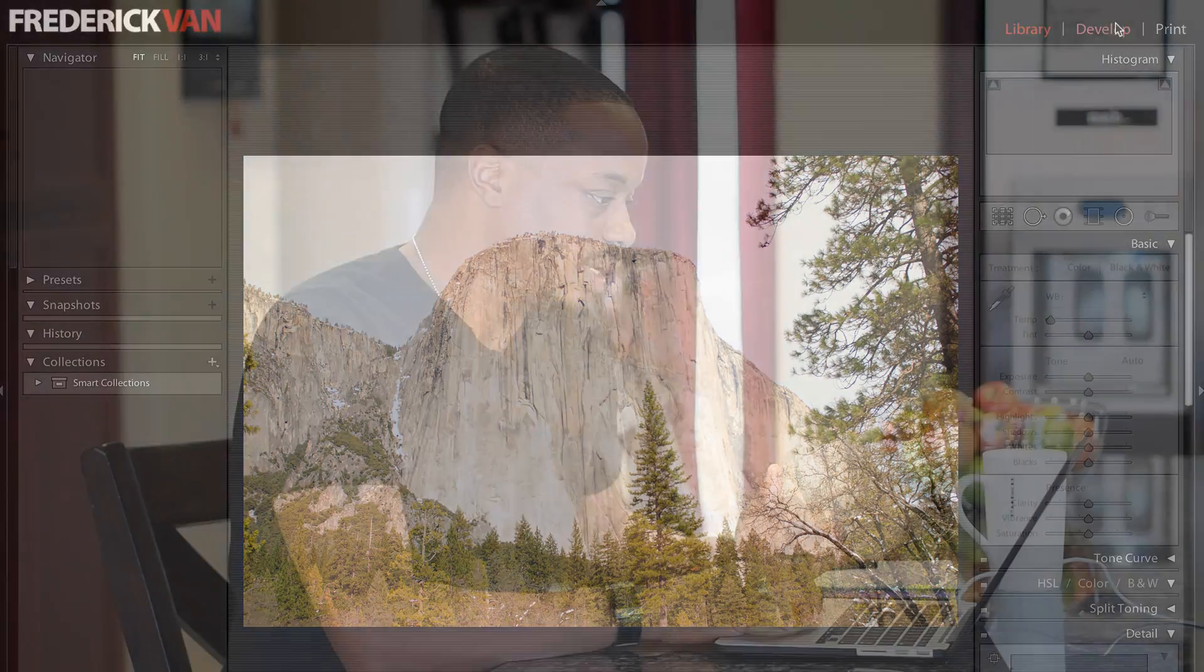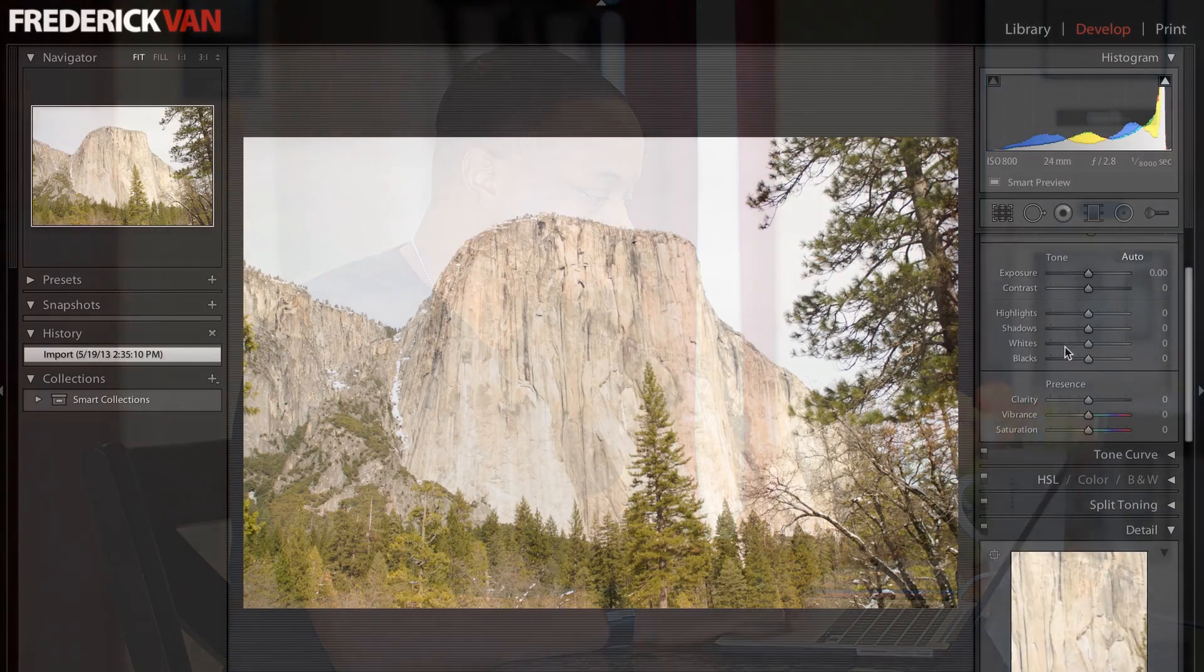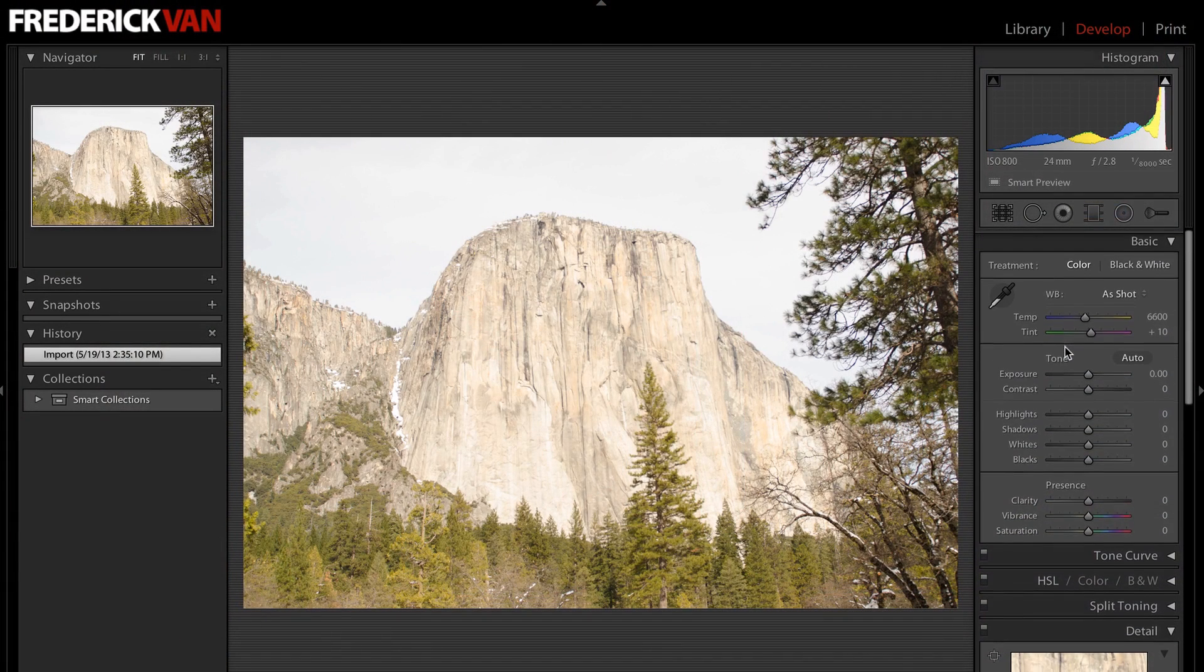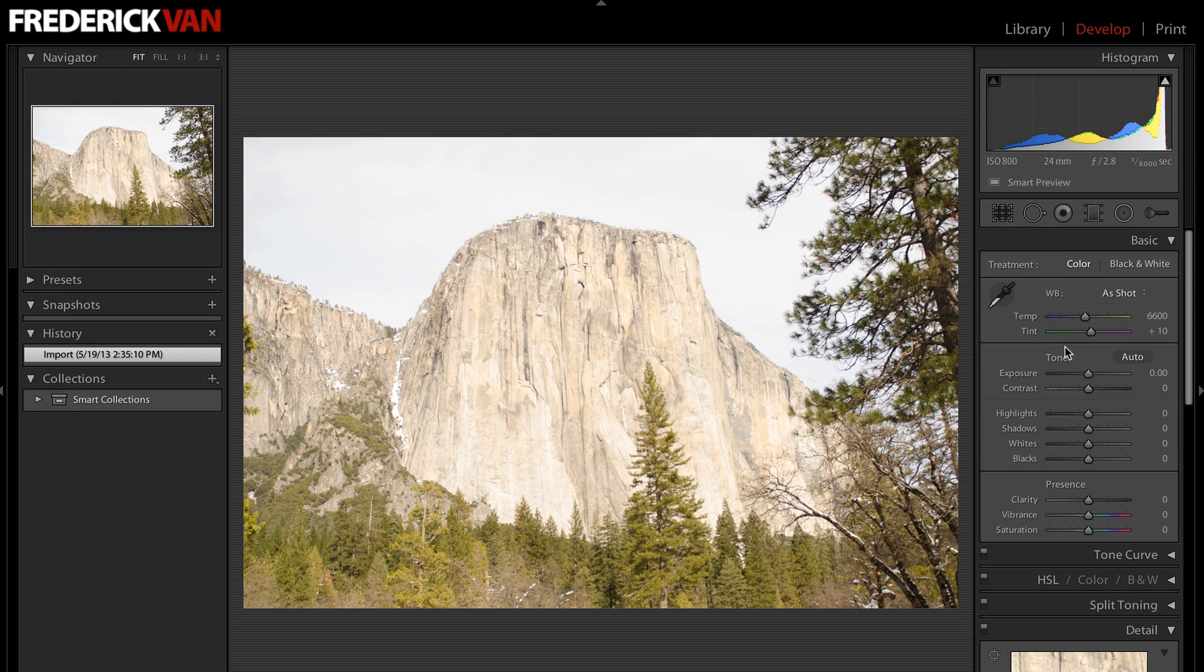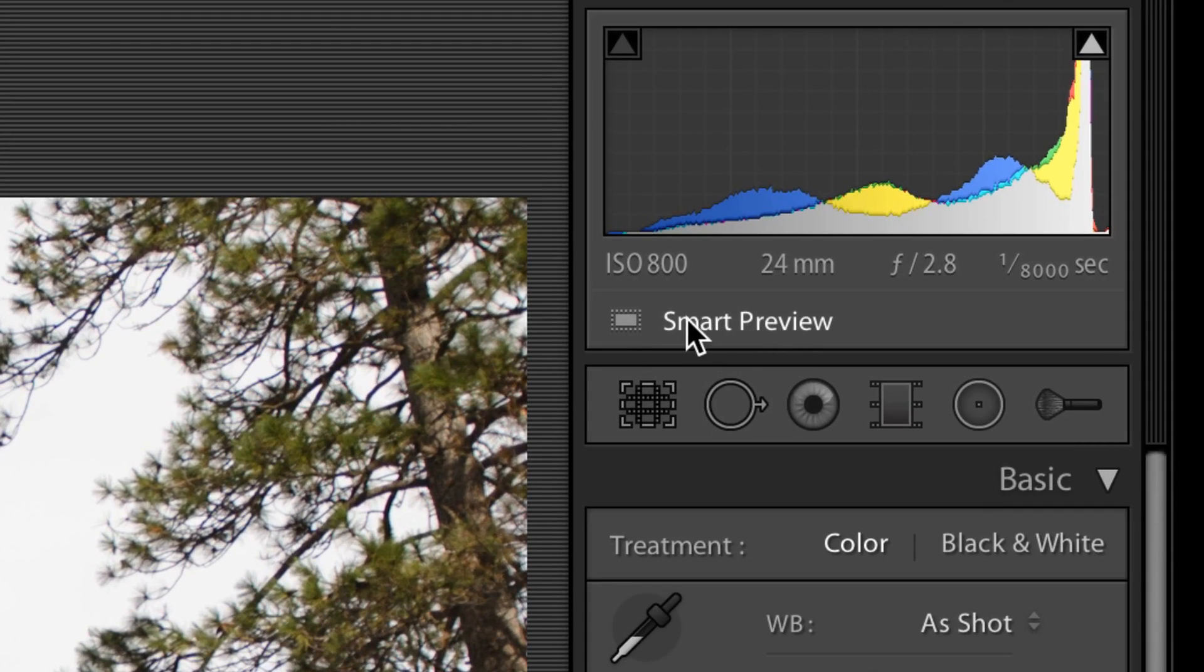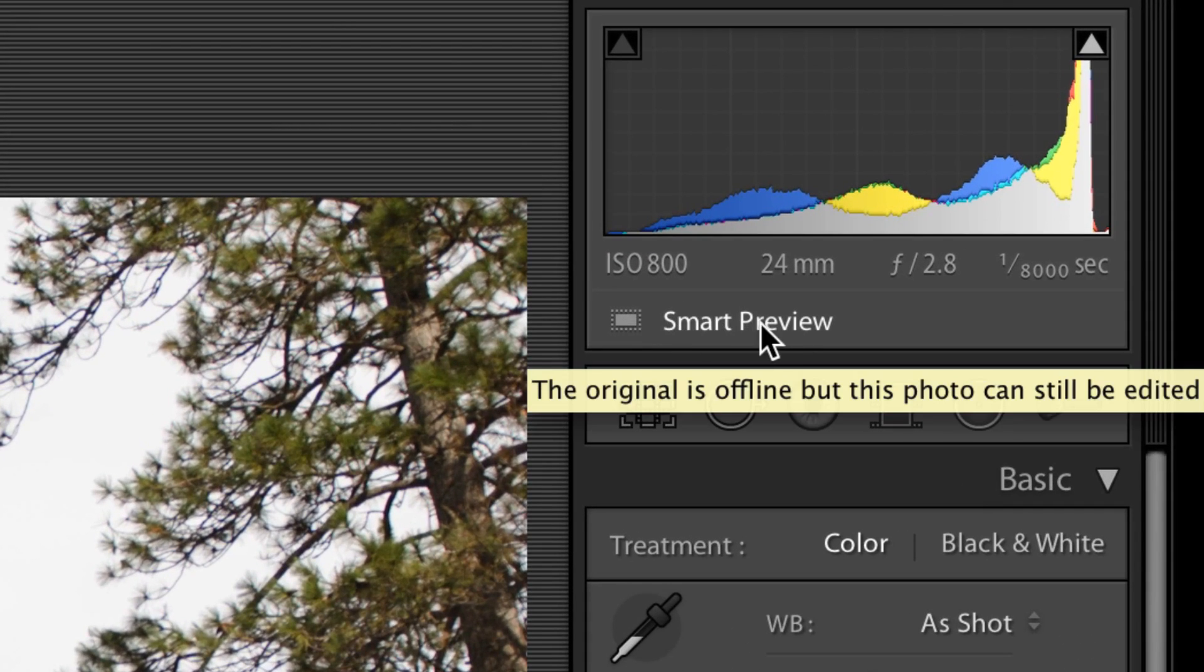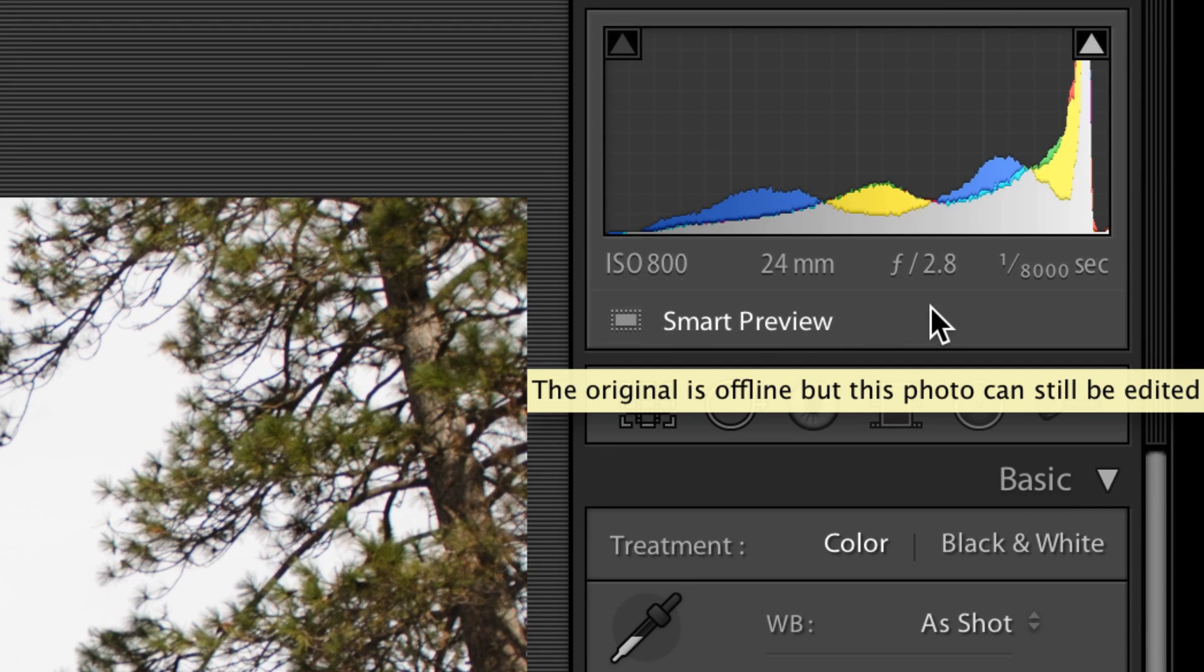All right, so I'm going to click Develop. Now I'm in the Develop module for this Smart Preview. And look, all my controls, they're still there. I can still do all my fun things to this image on a smaller version of the image. It doesn't take up a whole lot of space. The cool thing is, when I get back and I plug in the main image where the raw files live, it will apply all of my changes to the main image. So kind of best of both worlds again. And you'll see up here indicated that I'm looking at a Smart Preview. It's telling me that the original is offline, but this photo can still be edited.